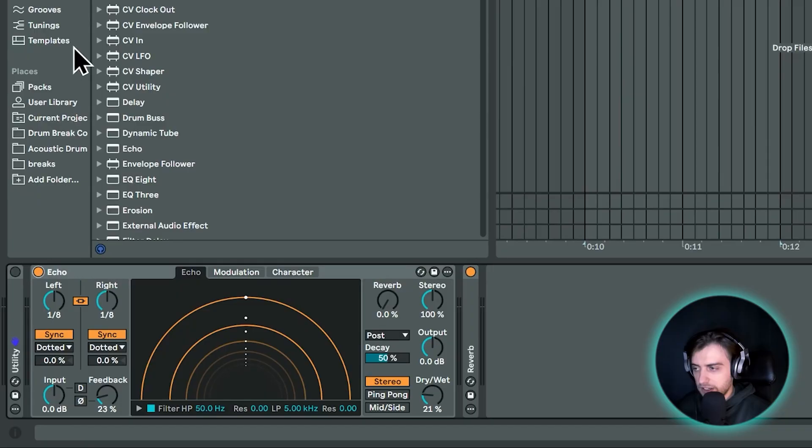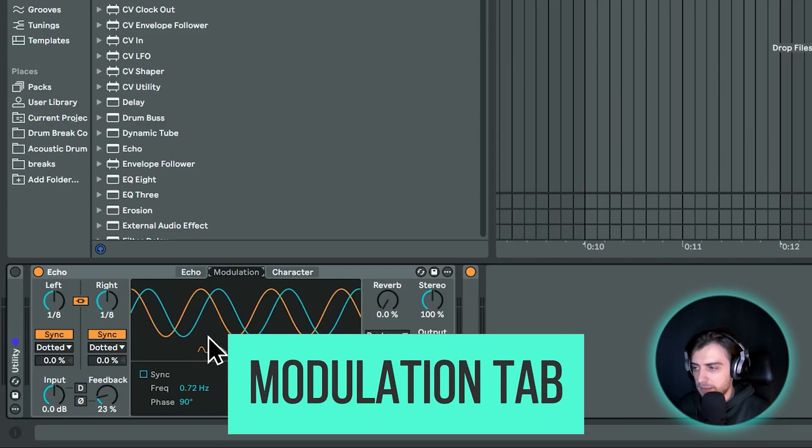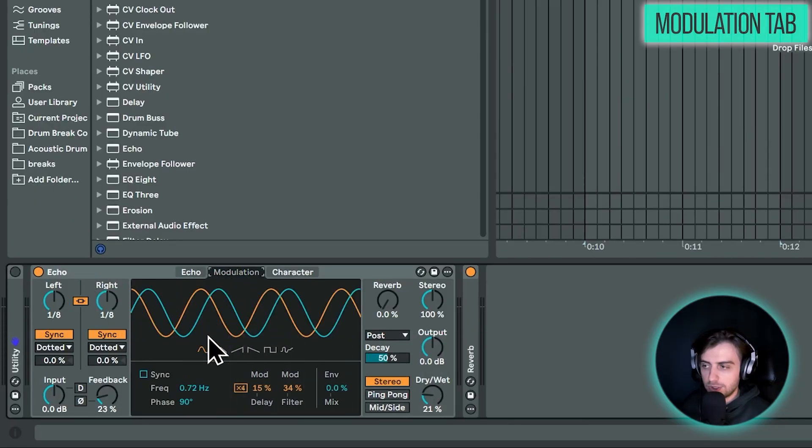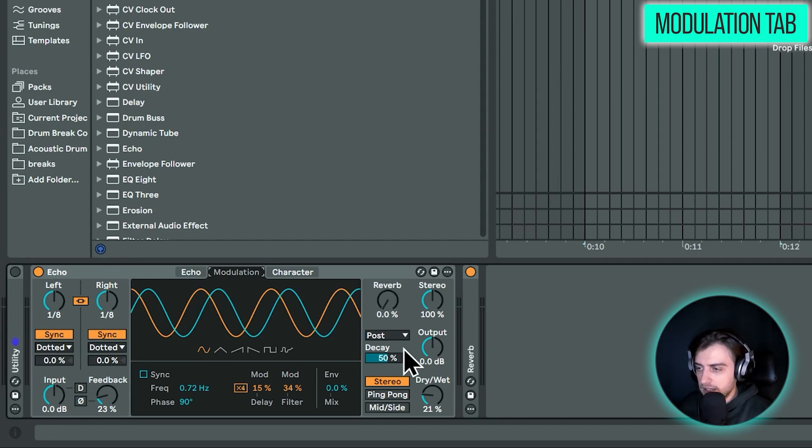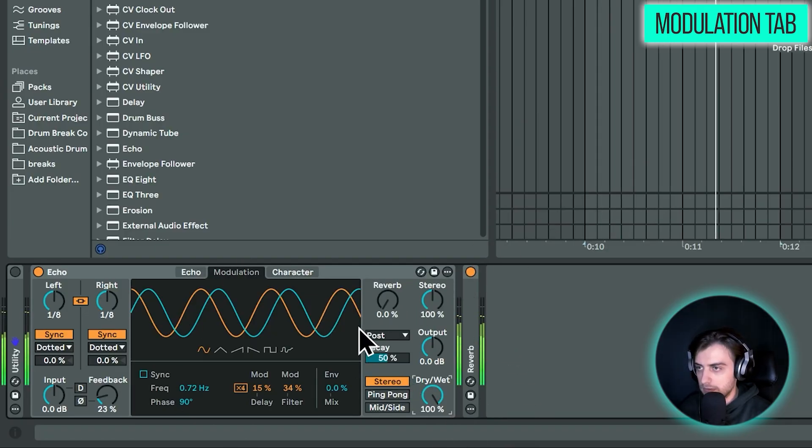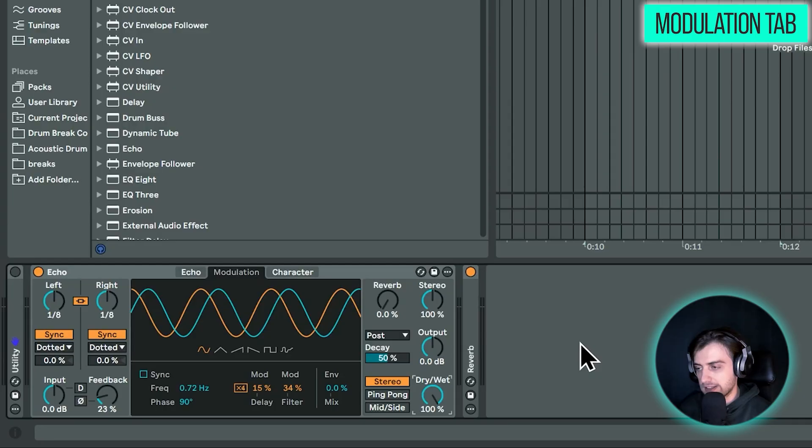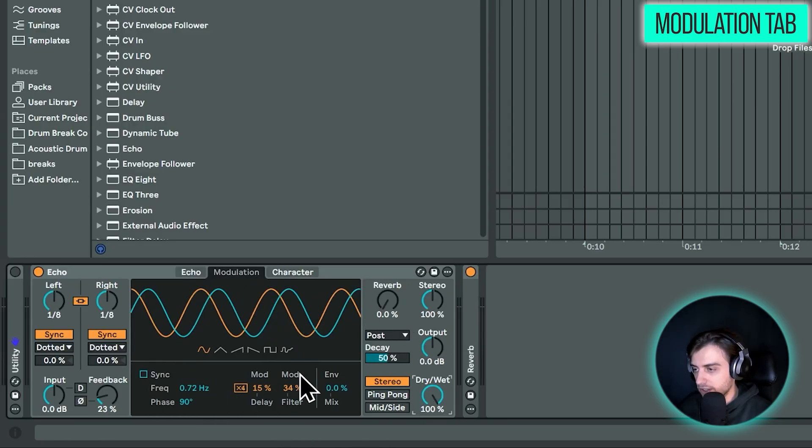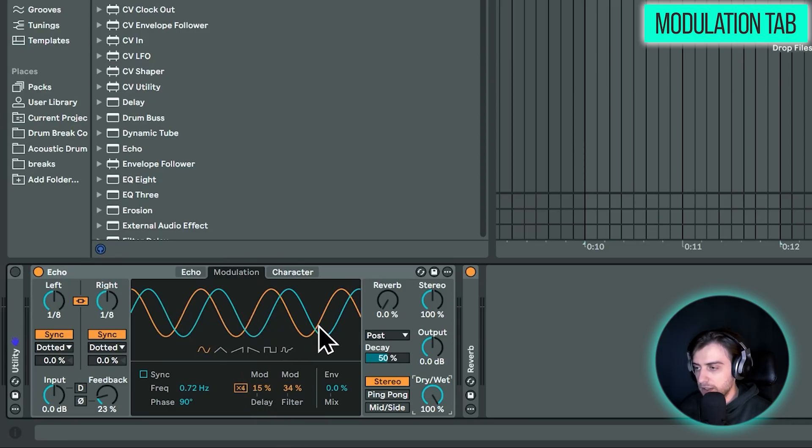but actually if we take a look at this modulation tab, Echo really gives you a lot more character than a standard delay effect. So let's first of all just preview the delays. So just turning up the dry wet knob. So I hope you can hear that we have a slightly chorus-y sound. That's because we're using this modulation section and we are modulating the delay and we're modulating the filter as well with these two sine waves.